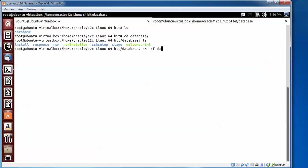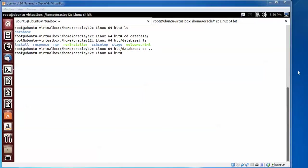Press tab... okay sorry. Going back, type rm space hyphen rf.